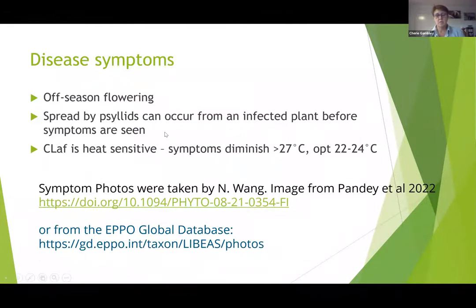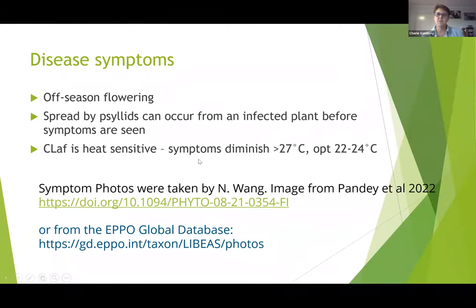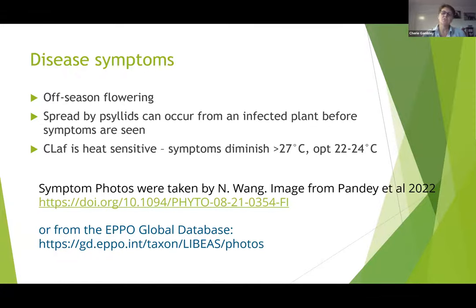You can often get off-season flowering with HLB, which obviously affects production windows and yields. The psyllids can spread the bacteria from an infected plant before it actually shows symptoms. Just a note on the three species: the Africanus species is heat sensitive, and you do get a diminishing of the symptoms when temperatures get above 27 degrees, with an optimum range given for that bacteria. So if you're monitoring for it, you need to be careful about when you're looking. The Africanus species is differently distributed geographically because of that temperature sensitivity.